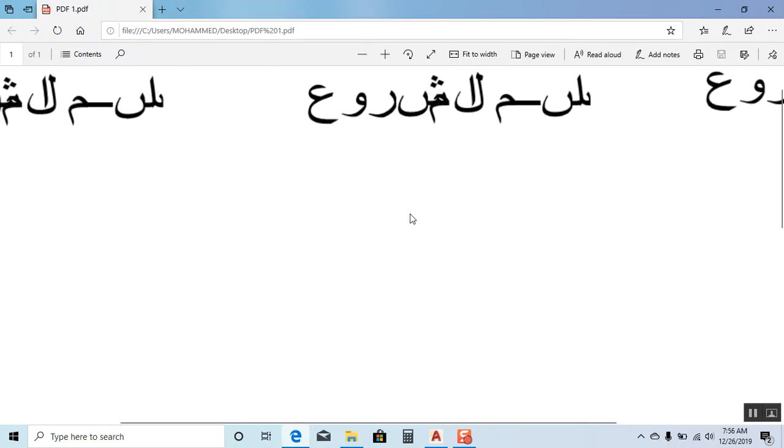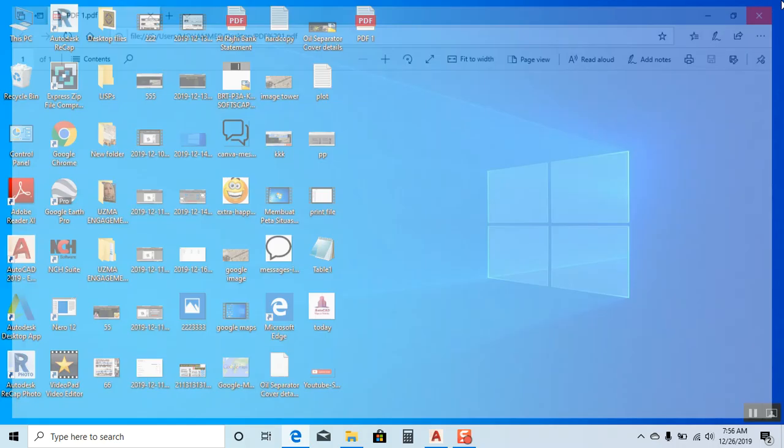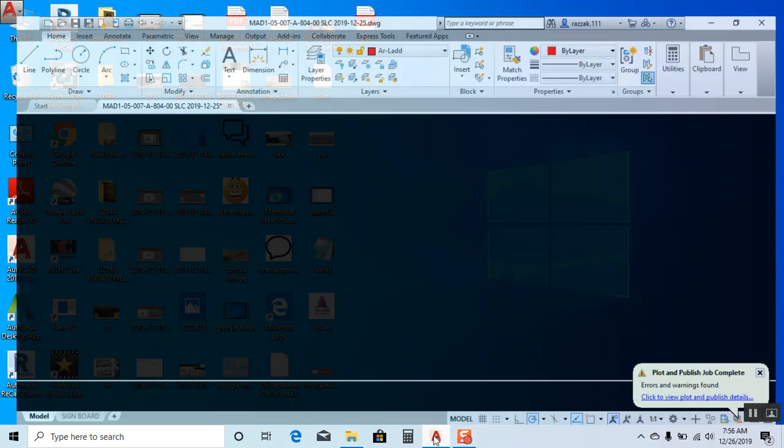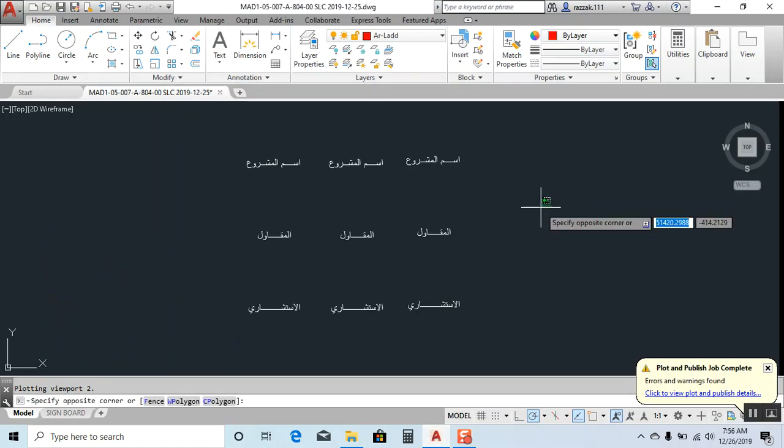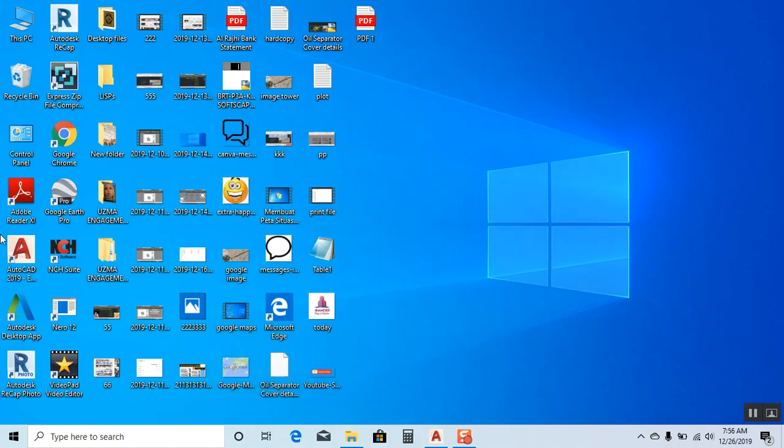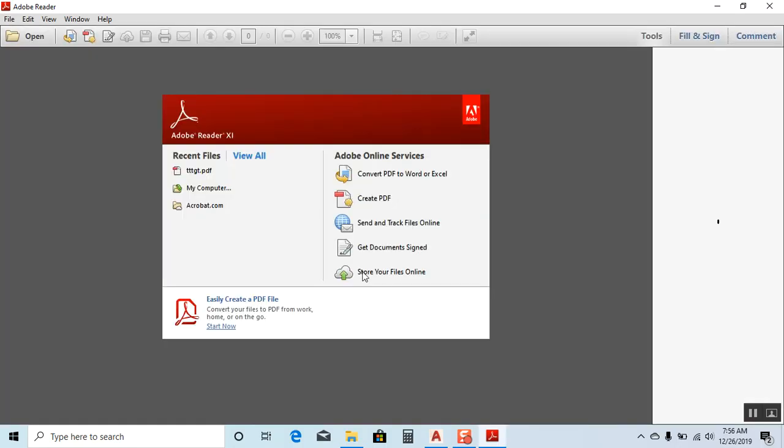I'll show you how to solve this issue. First of all, you have to install Adobe Reader. After opening it, it will look like this. It should be installed on your laptop or computer PC. Keep it installed.